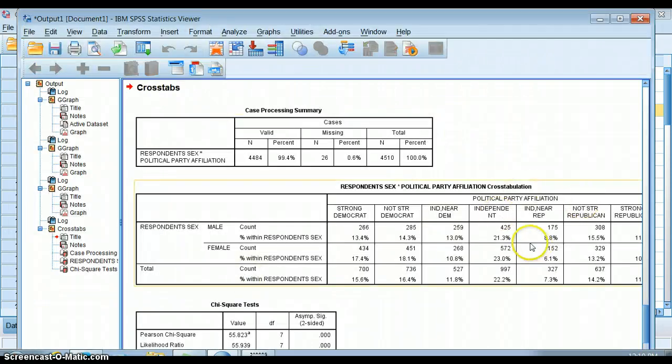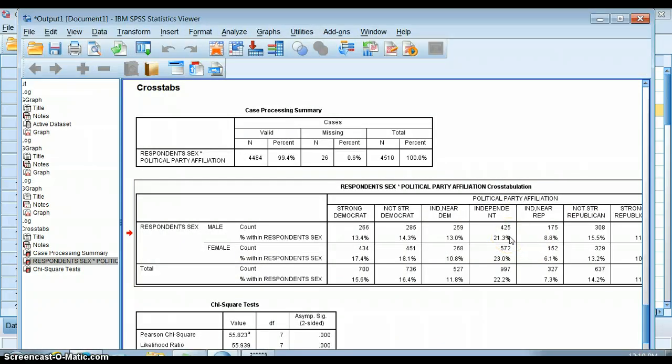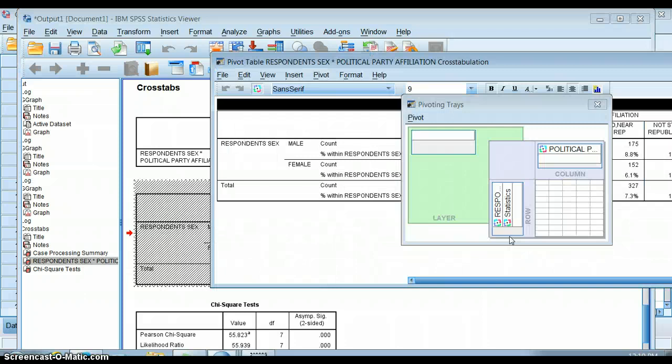We get this kind of big ugly thing. So what we can do here is we can double click on this.